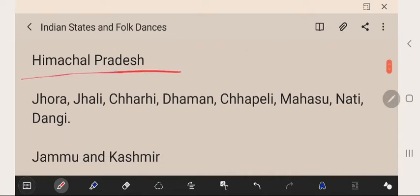Himachal Pradesh's famous folk dances are Jhora, Jhali, Chharai, Dhaman, Chipali, Mahasu, Natti, and Dangi.